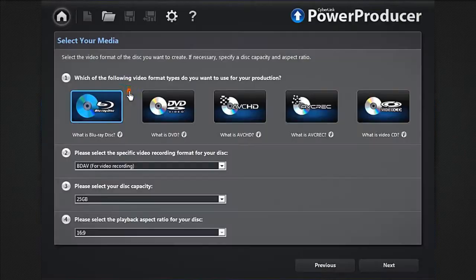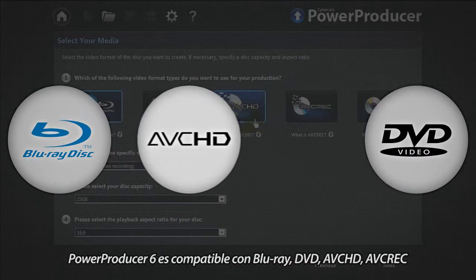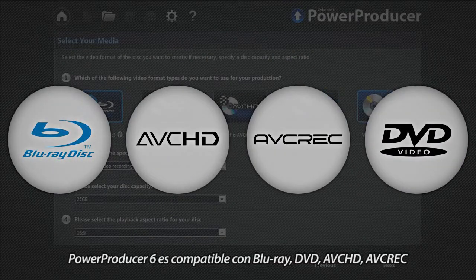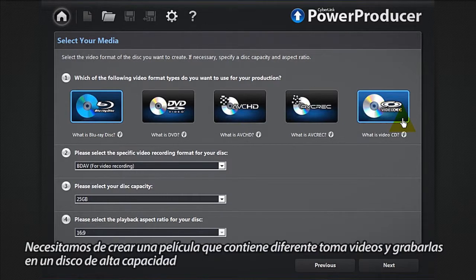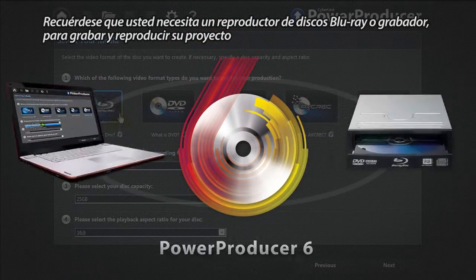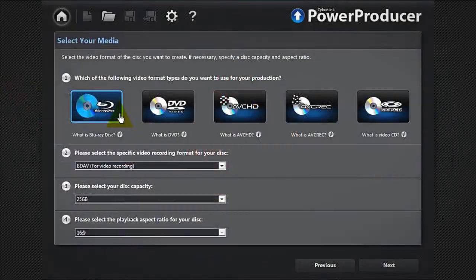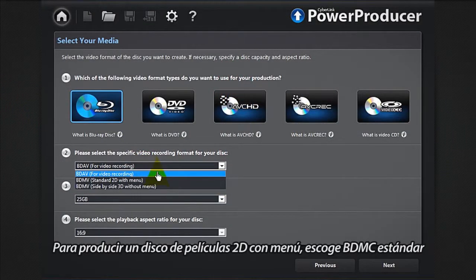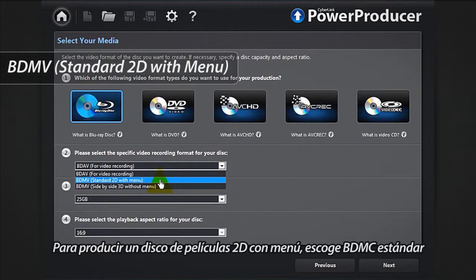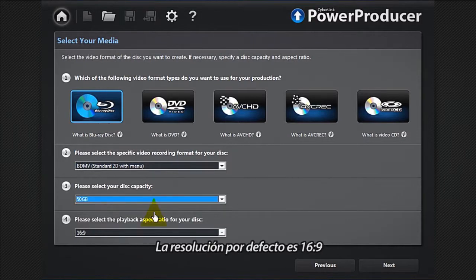Power Producer 6 supports Blu-ray, DVD, AVCHD, and AVREC. We need to create a movie containing several pieces of video footage and burn it on a high capacity disc. Let's select Blu-ray. Remember that you will need a Blu-ray disc player or burner. To produce a 2D movie disc with menu, select BD MV standard. Let's select a capacity of 50 gigabytes. The default resolution is 16 by 9.